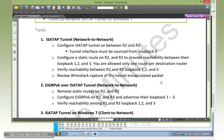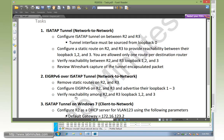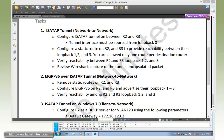Next for our task number 2, instead of using static routes, we're going to enable EIGRPv6 across the ISATAP tunnel. Now we need to remove the static routes on R2 and R3, then configure EIGRPv6 on R2 and R3 and advertise the loopback 1 through 3, and then again verify the reachability between those loopbacks.